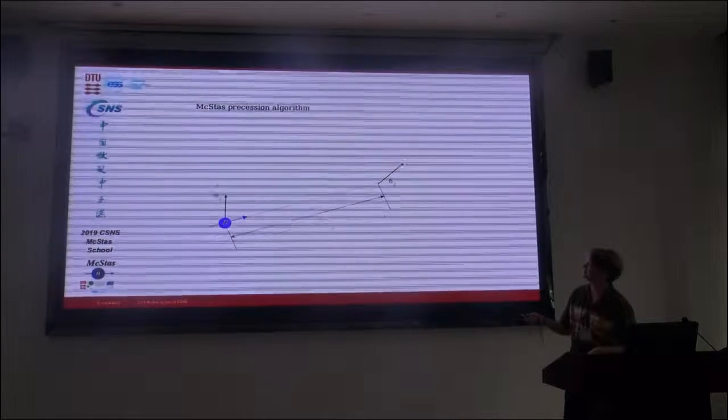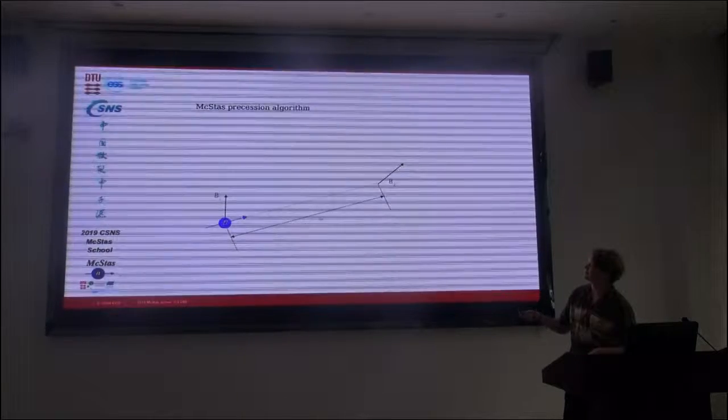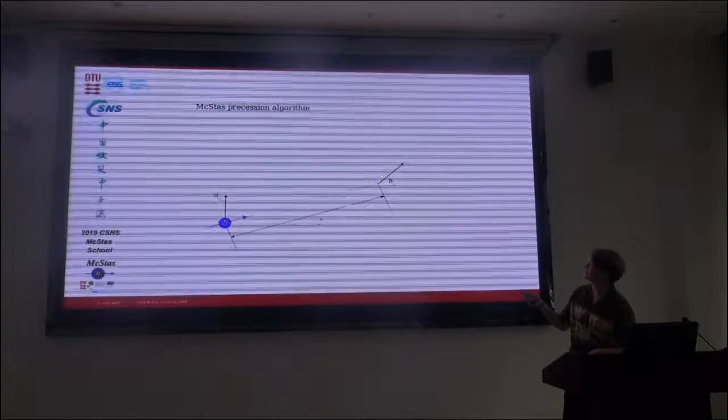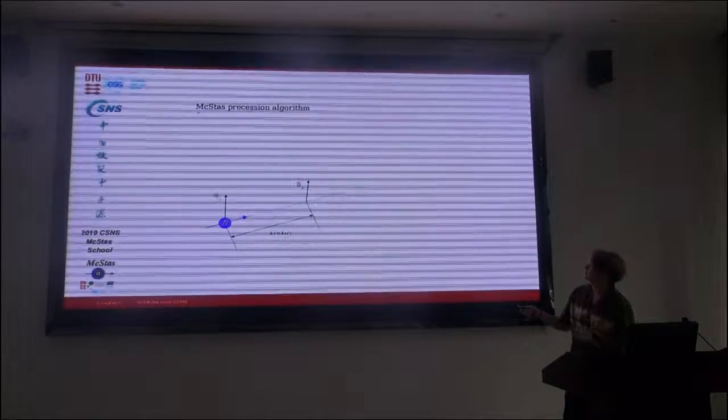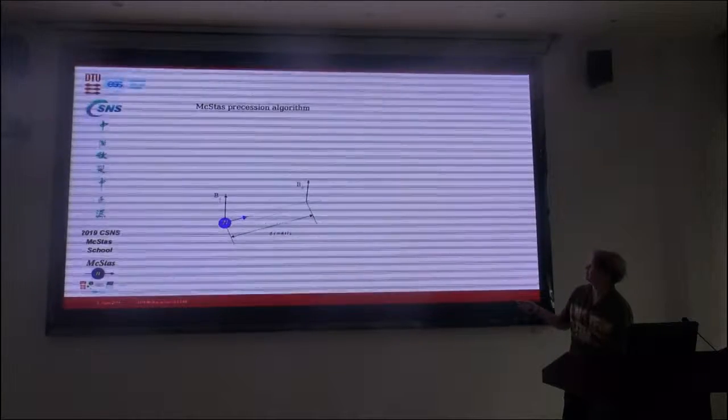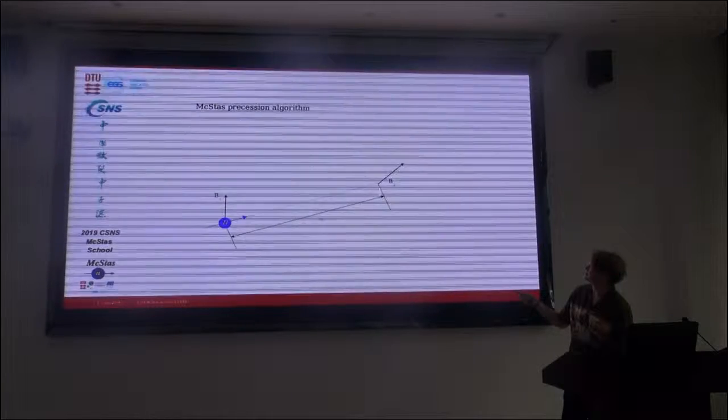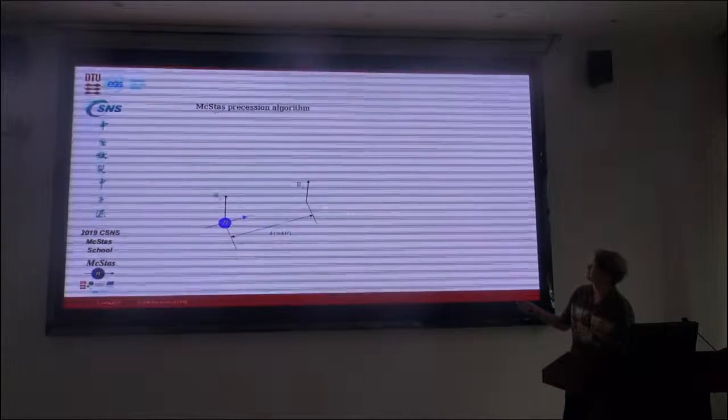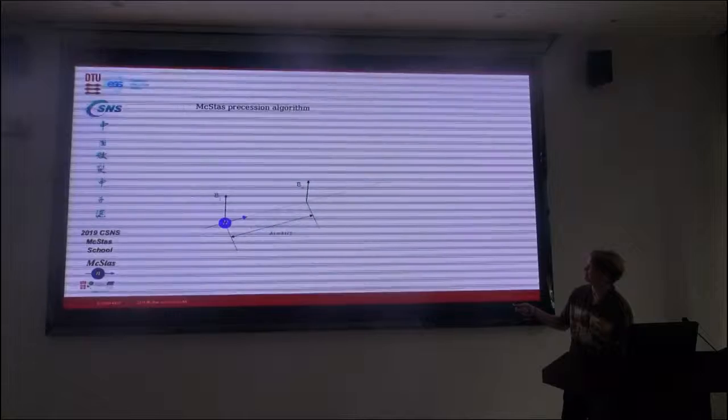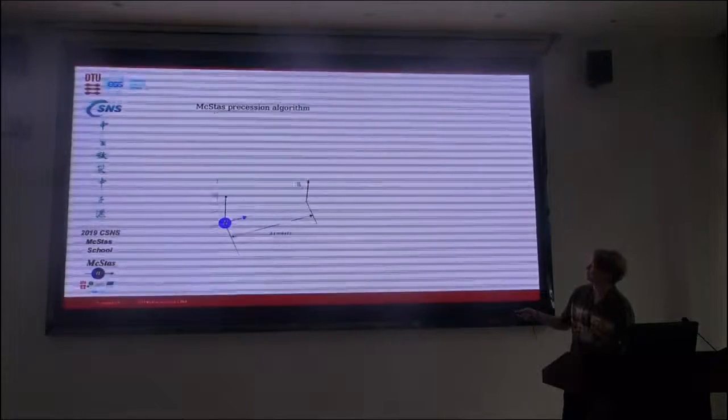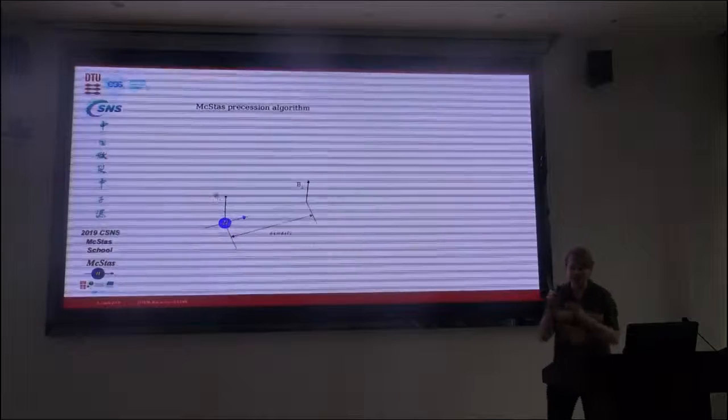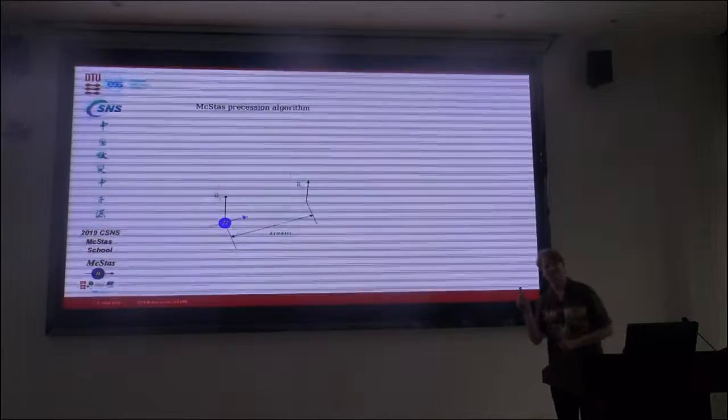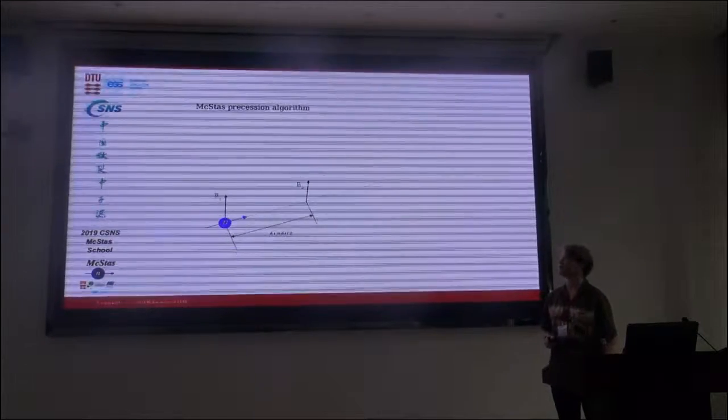Let's think about this in a picture. You have a neutron coming in here, there's a magnetic field here and a magnetic field over here. So we take a step, in this case it has changed quite a lot, and so we take a smaller step, check it has changed, and if so we can move there. And then you take small steps until you only have small angle changes.